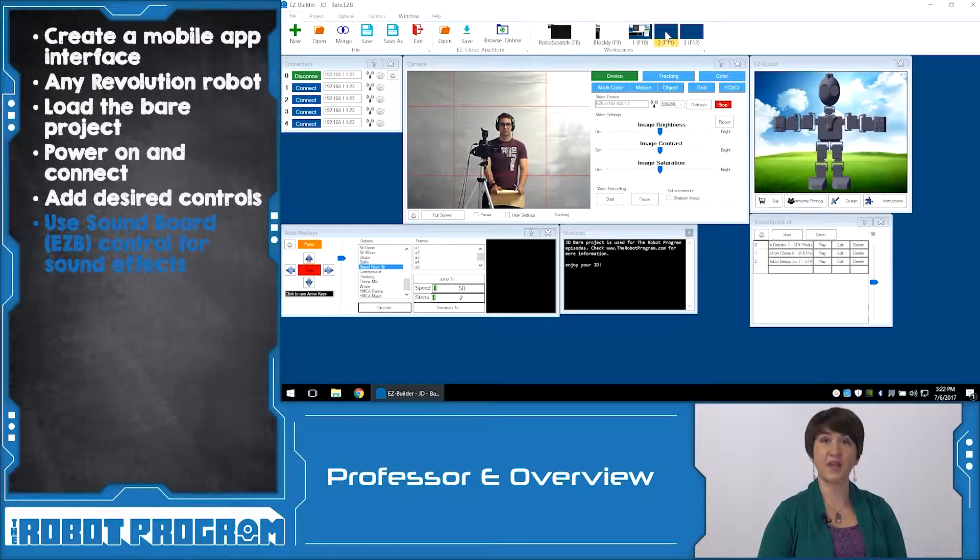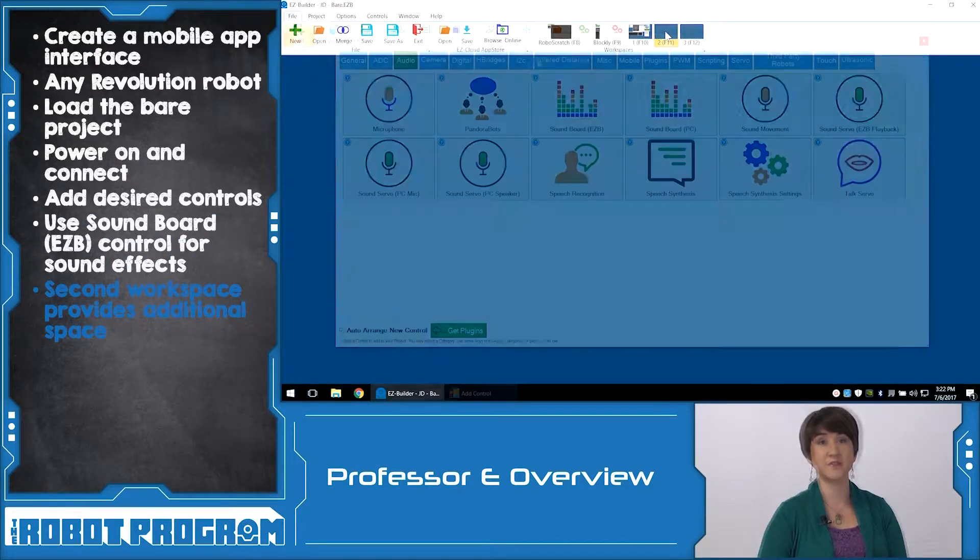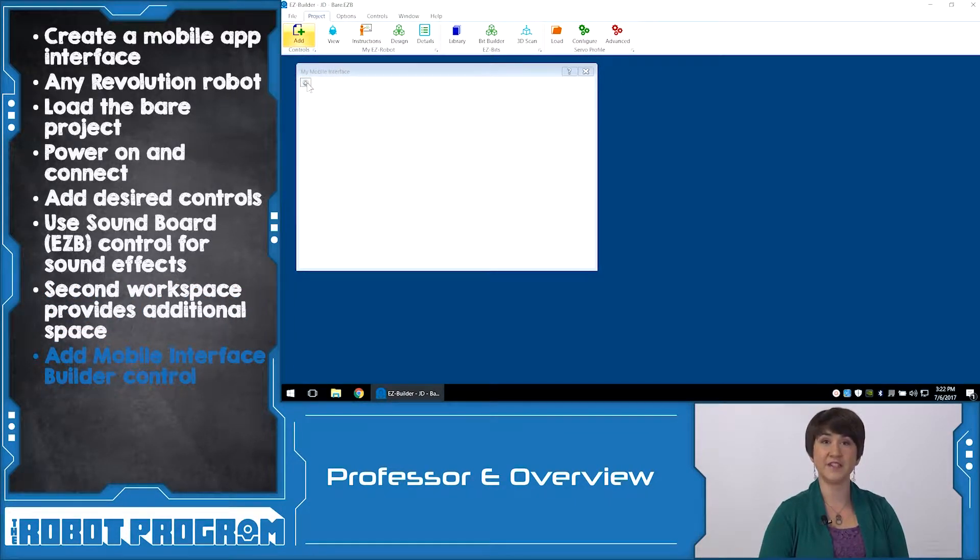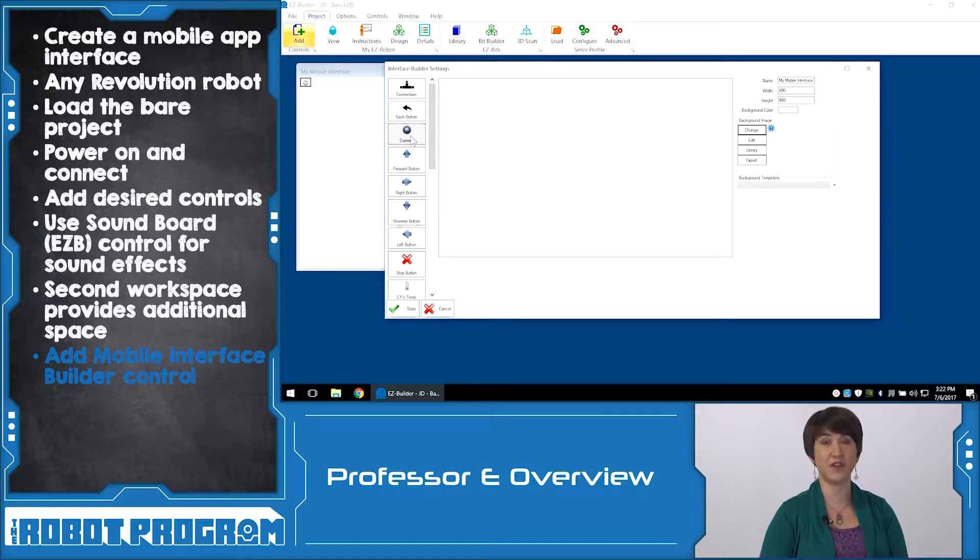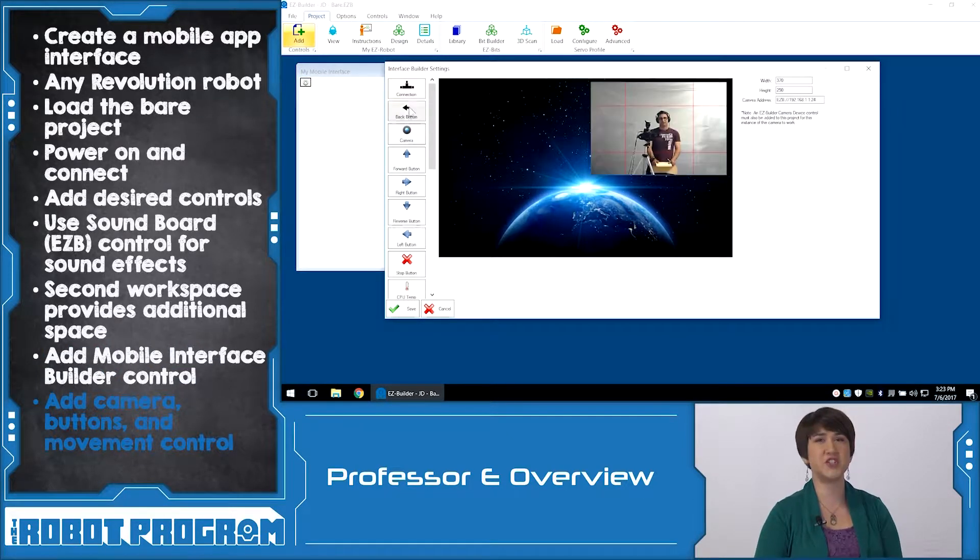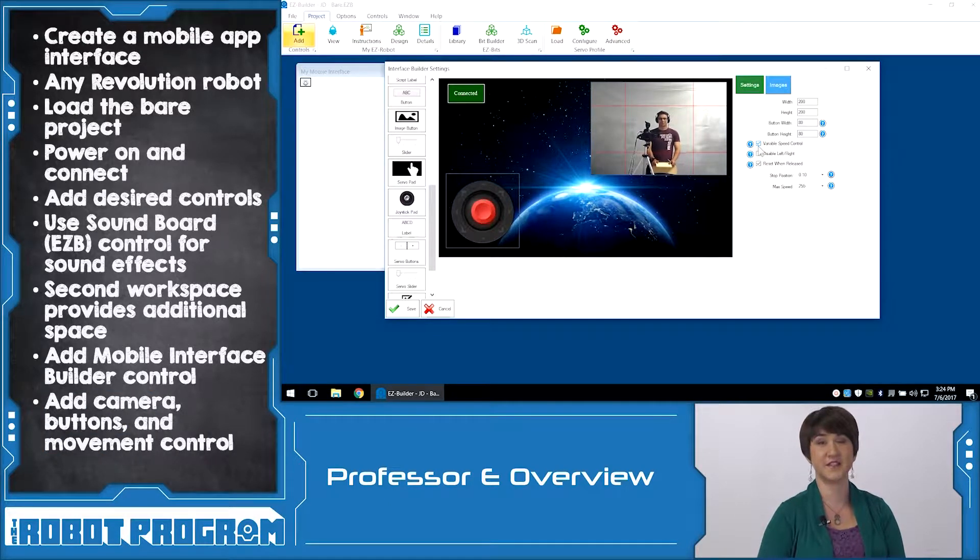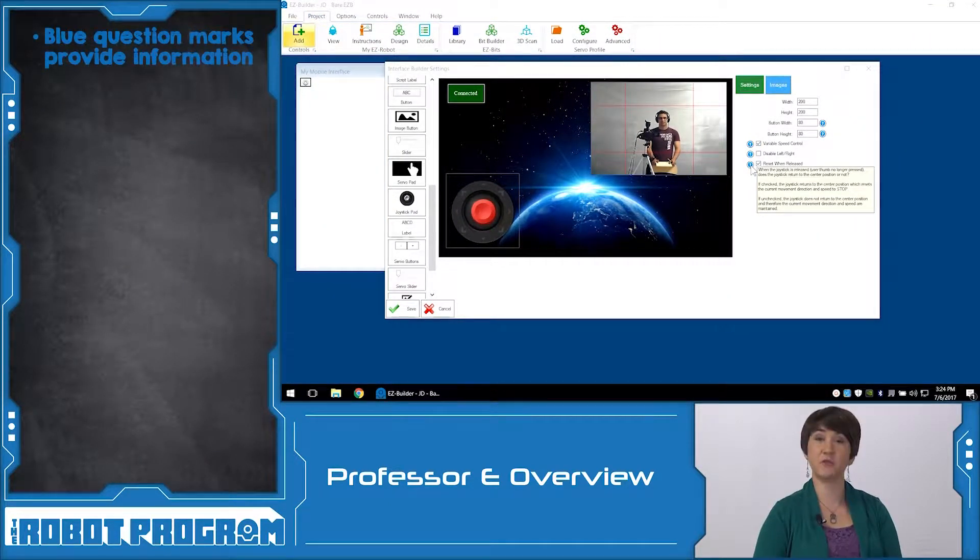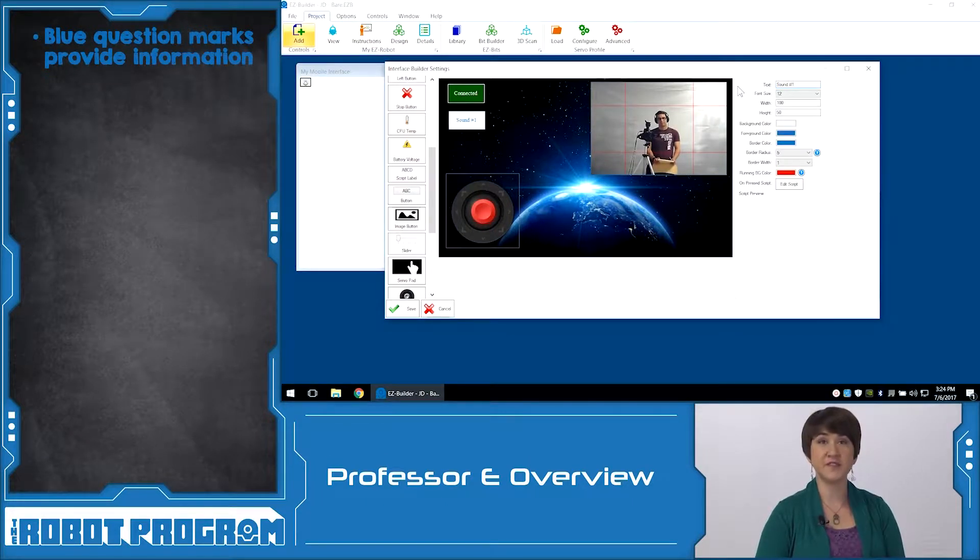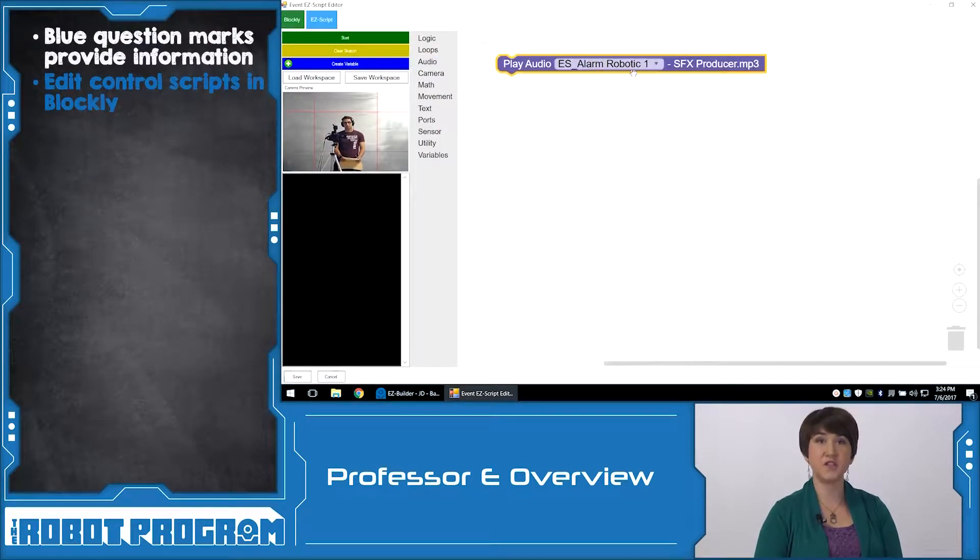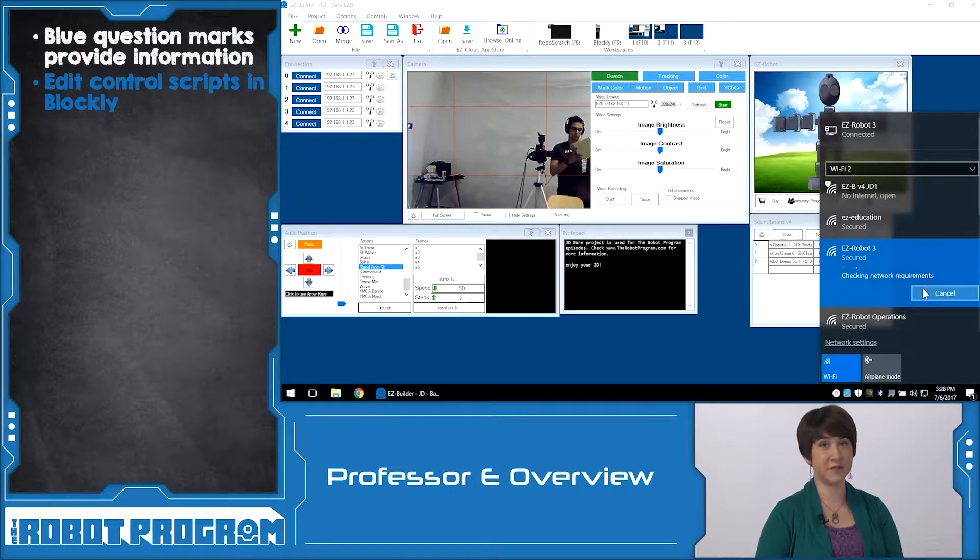To create the app, click on the second workspace to start with a blank canvas. From the project controls, add the mobile interface builder. Click the gear icon to access the customization and configuration settings. Here you can add background images, a camera preview, buttons, and even movement control joysticks. Hover over the blue question marks to learn more about a specific aspect. The function buttons and icons can be edited by clicking edit script. Use the Blockly editor to add actions, movements, and even play audio. When your mobile interface is complete, disconnect from the robot and reconnect to the internet.